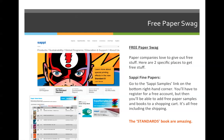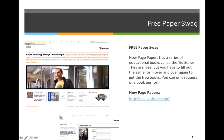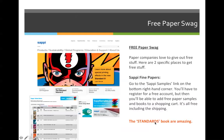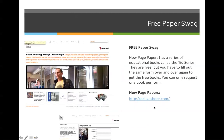Sappi Paper has free swag, and so does NewPage Paper, but NewPage Paper has a separate website called edliveshere.com. If you go to the NewPage website and click on the bottom right-hand side, you can request ed books. Whereas Sappi has a standard series with five books, NewPage has a 14-set package that they'll send you. The only catch is that you'll have to fill out the form 14 times to get all the books, but it is definitely worth it if you're interested in learning about how paper can affect you as a graphic designer.